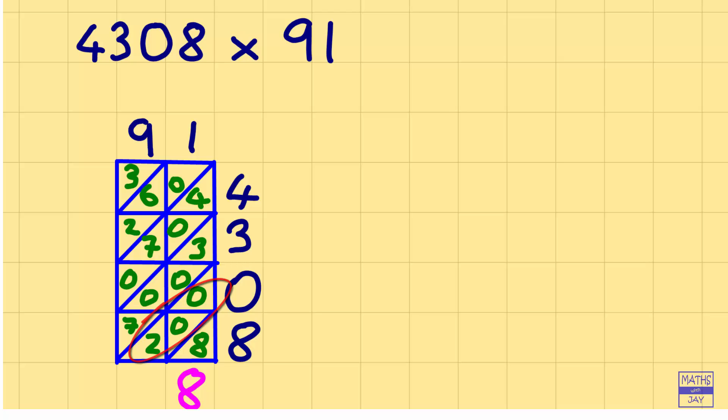The next one we're adding 3, 0, 0 and 7, so that's 10. So we've got 0 and we carry the 1 to the next column or should we say diagonal.